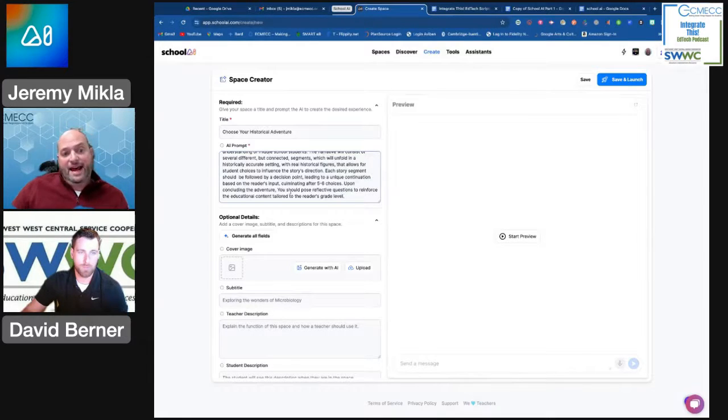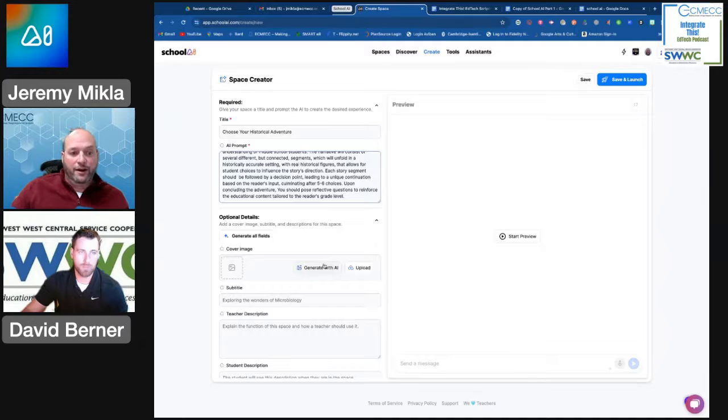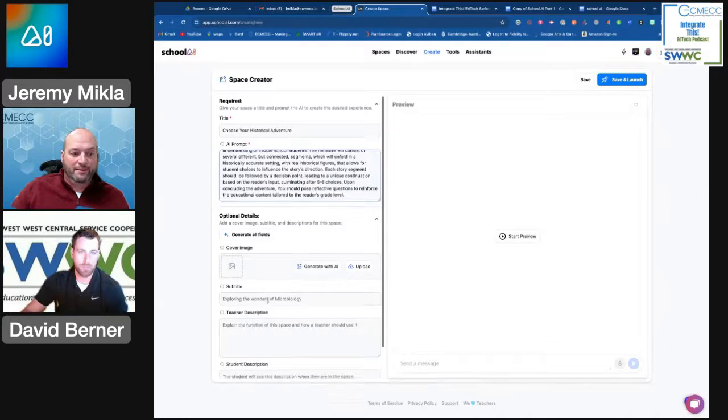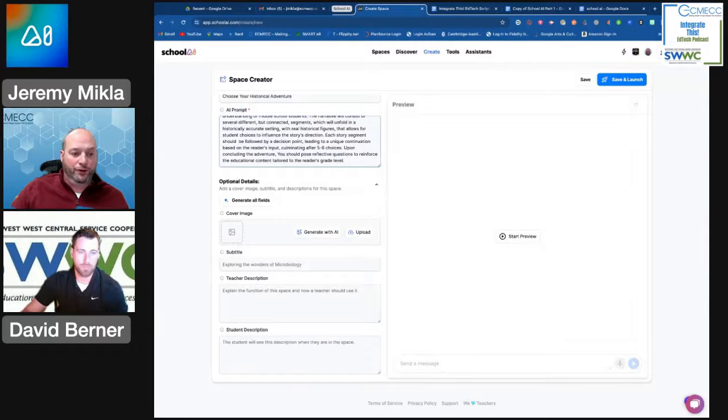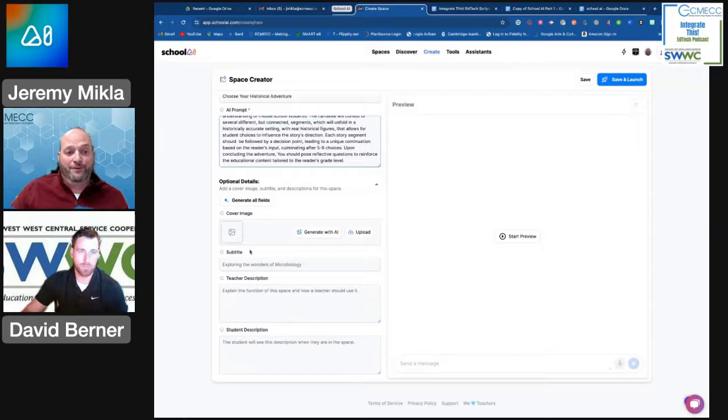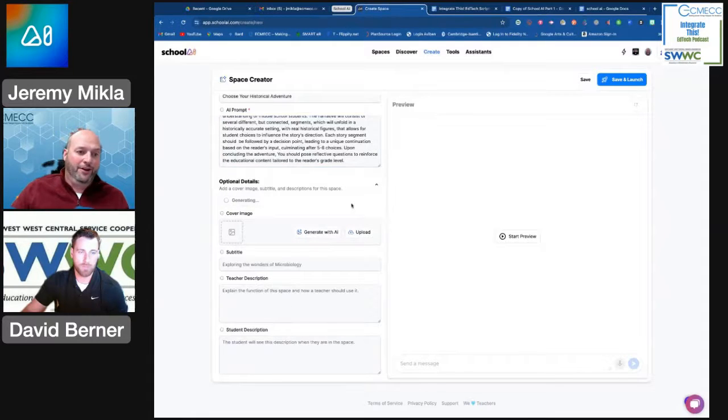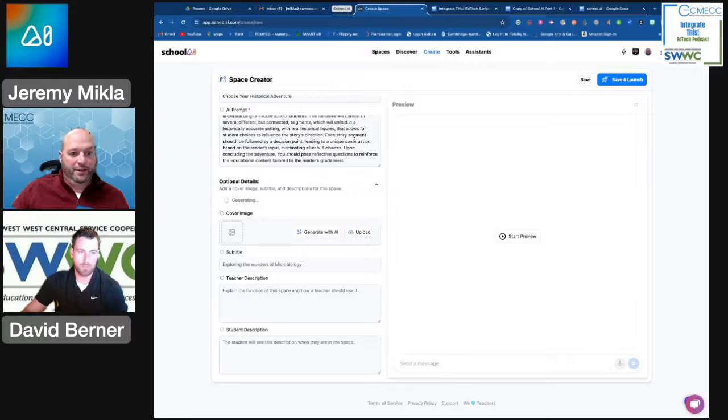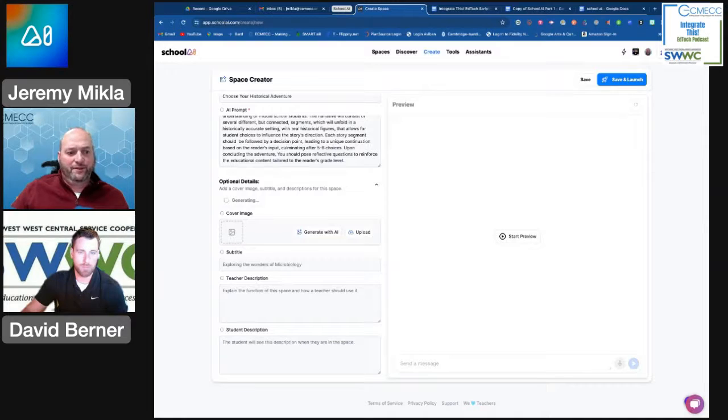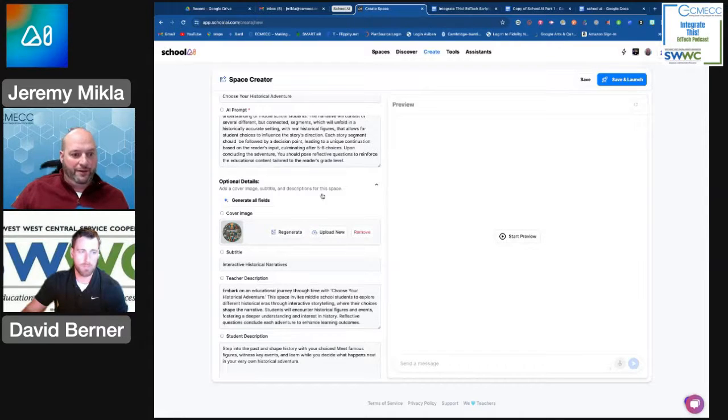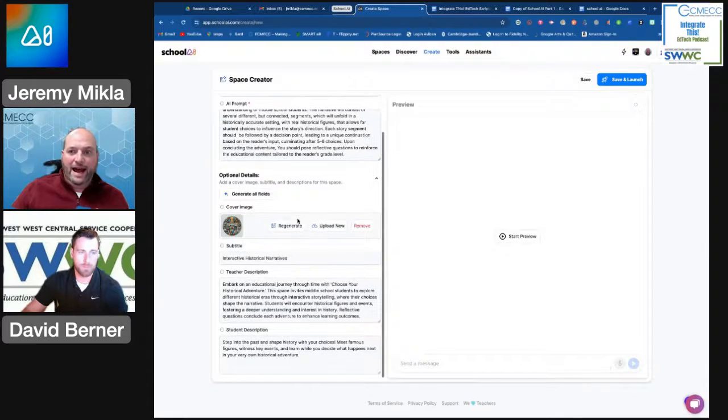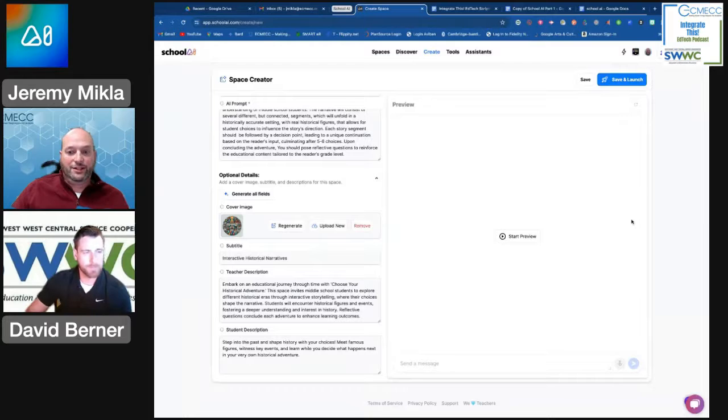Then it asks for some other additional details that are optional, like a cover image, giving a title, describing for teachers what this chatbot will do, or describing for students what the chatbot will do. Or if you don't want to enter in that info yourself, you can click on the Generate All Fields button. Give it a moment, and it's going to generate first an image that it will use that you can more quickly recognize it with. It'll give it some sort of a subtitle as well as that description. There we go. Now that it's created, if I were ready to send it out to students, I'd hit Save and Launch.